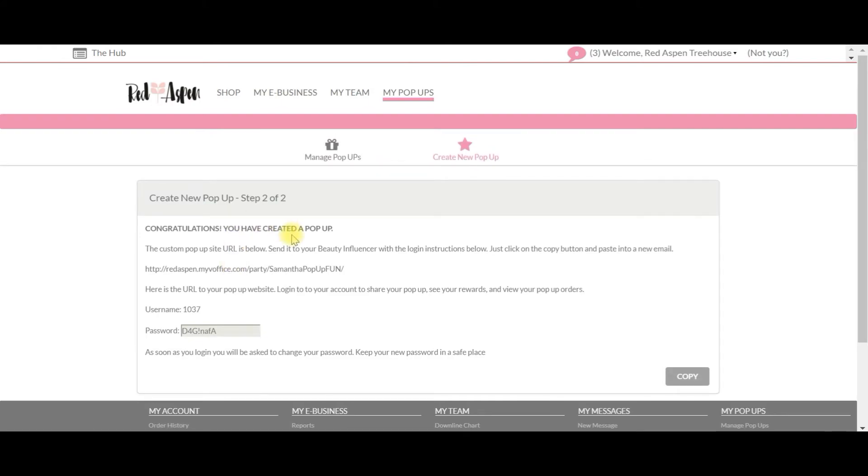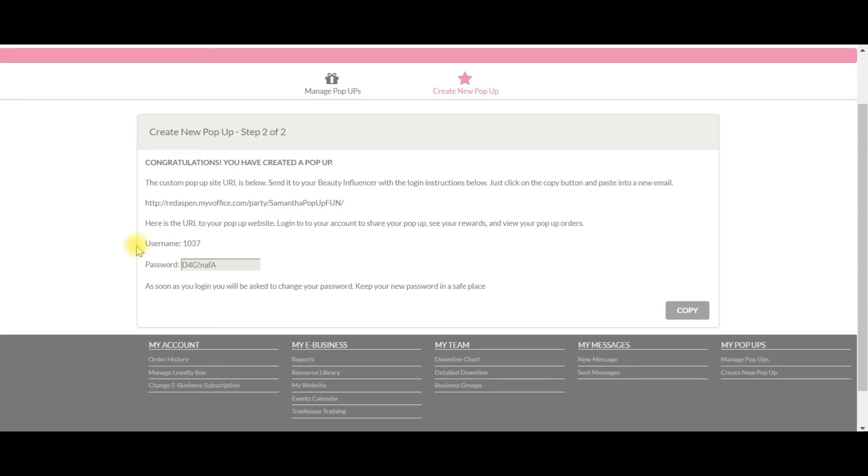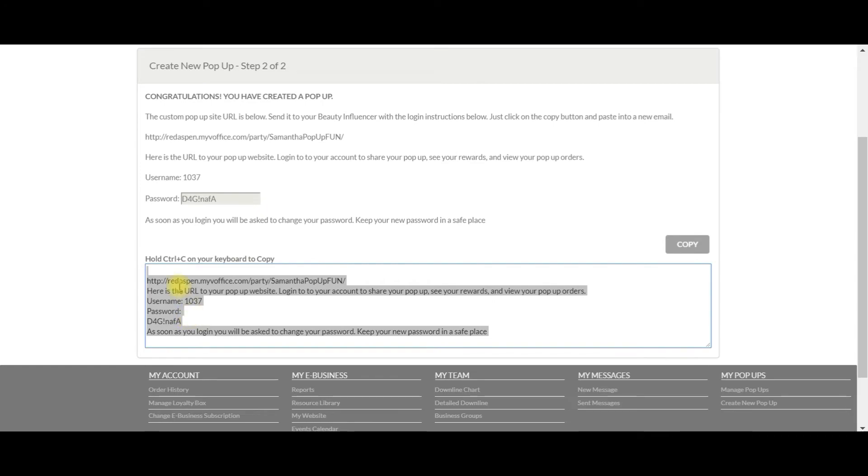Awesome, so we have just created our pop-up. The URL has been created as you can see here, and we have an account that has been created for my beauty influencer Samantha. Here's her username and her password, so we want to copy this information and send this to Samantha in an email, on Facebook, on